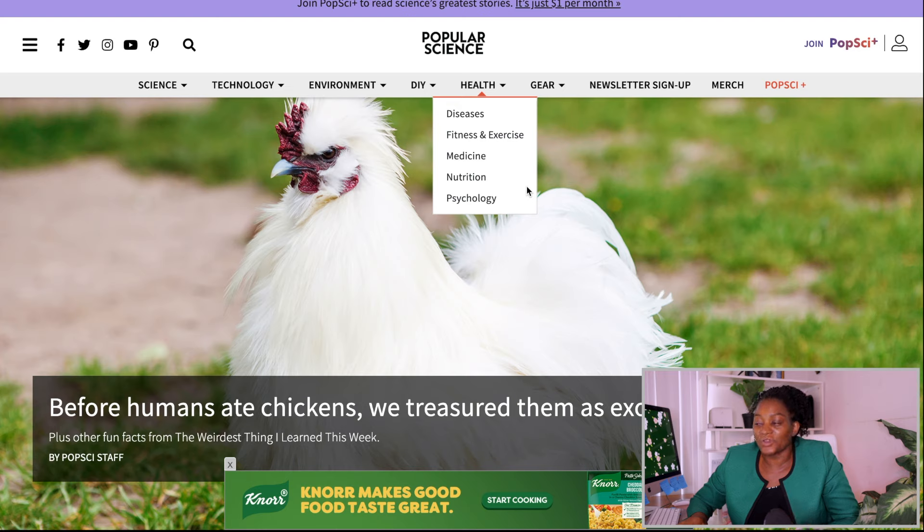The next website is Popular Science. This website focuses on anything regarding health, science, diseases, and medication. Any articles you have like that you can submit there. I'm also going to give you the email you can use to contact them. I'm going to leave you with these five different websites, but you can still do more research and search for other places to submit your article.